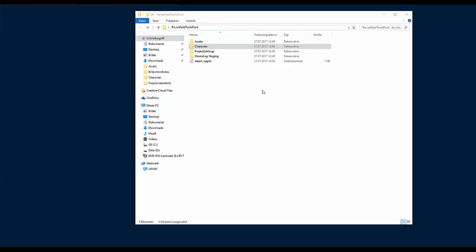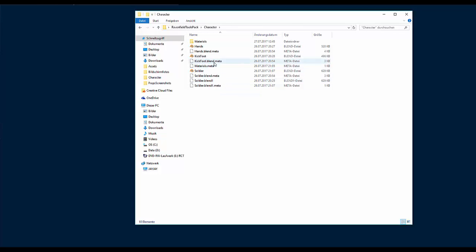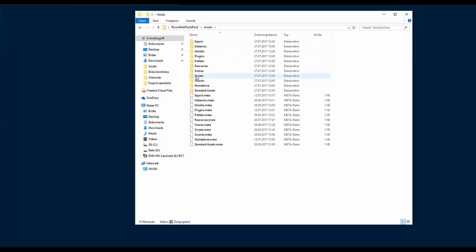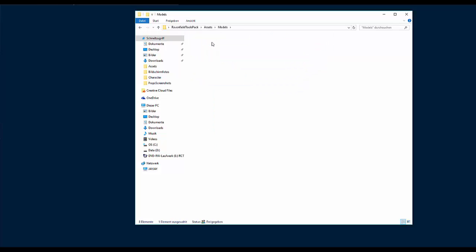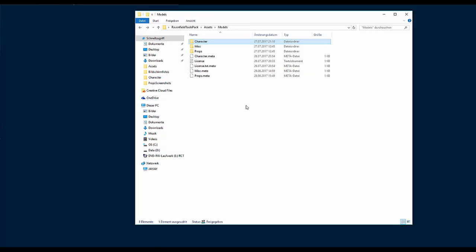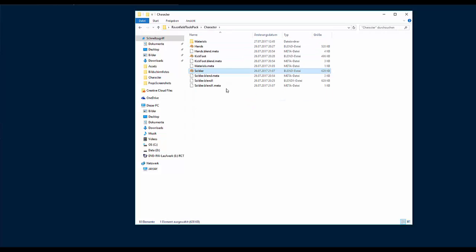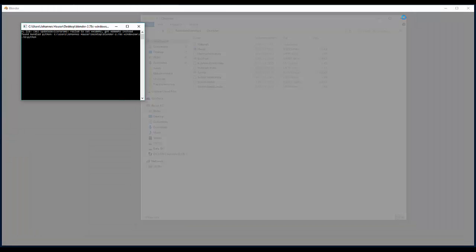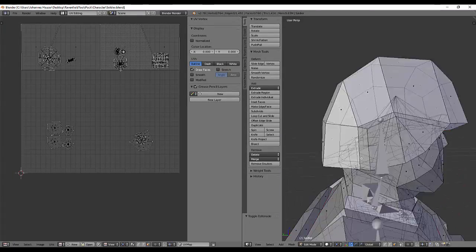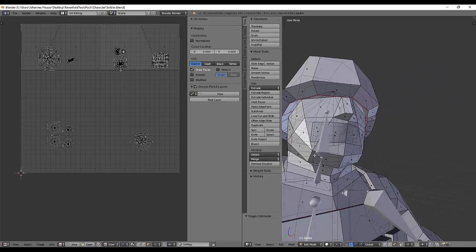Today I will show you how to make your own player model. First of all, you need the Ravenfield Tool Spec — the latest link is in the Discord channel. Go to Assets, then Models, then Characters, and open the Soldier file. And you have this thing here.